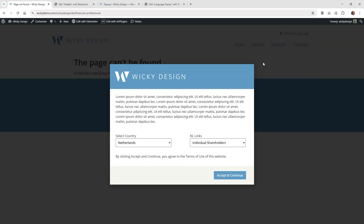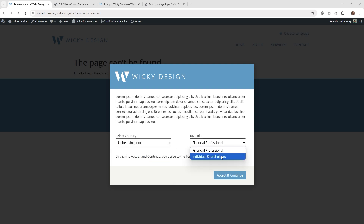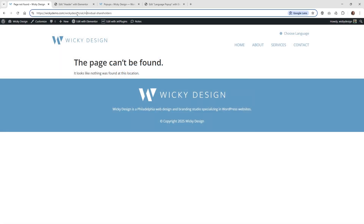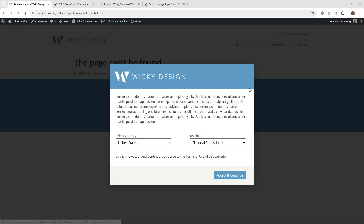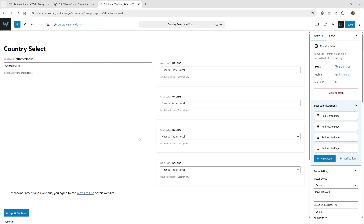What I like about Elementor is I'm hitting escape and clicking and it's not closing — the user has to accept something. When they click United Kingdom, choose individual shareholders, and hit accept and continue, it goes to the UK version. Each country selection gives unique links, so they can go back and choose United States and get different options. That's it for this tutorial on how to create this unique pop-up using JetForm Builder and Elementor Pro. Thank you for watching.